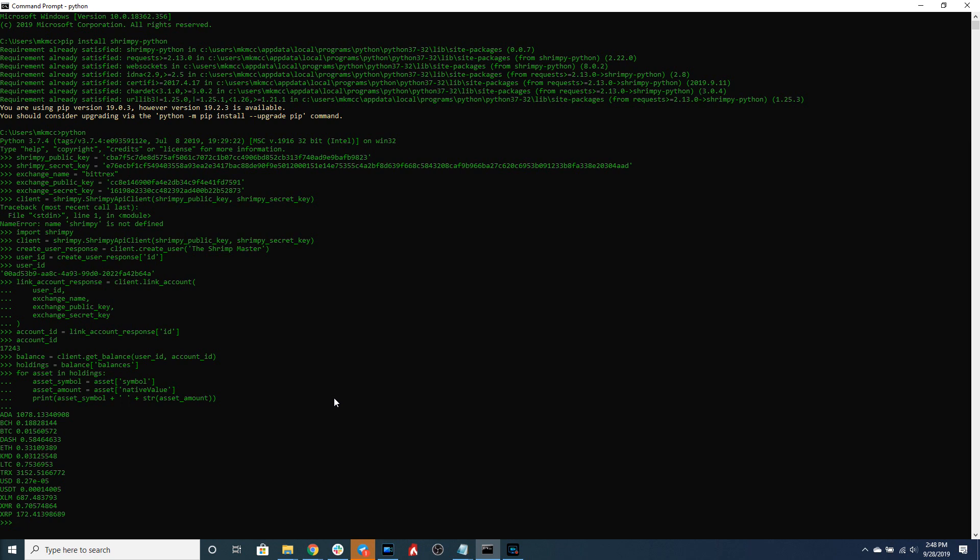So as you can see I have all of the different assets that I own in my portfolio and then I also have the amount of each asset I hold in my portfolio. So now that we know how much we own of each asset, what we could do is we could trade.